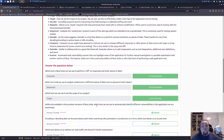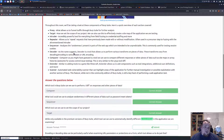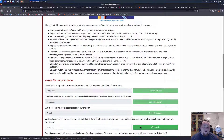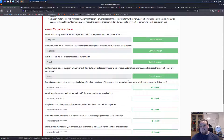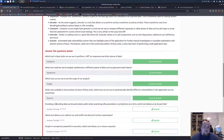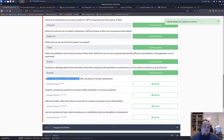While only available in the premium version of Burp Suite - I never had a premium version so we're going to use the community edition. Which tool can automatically identify different vulnerabilities? I would think the scanner is the right answer because I never used that before in the community edition. Including different data can be particularly useful when examining URL parameters or protections on a form - which tool does that? I would say decoder would probably be the right answer.